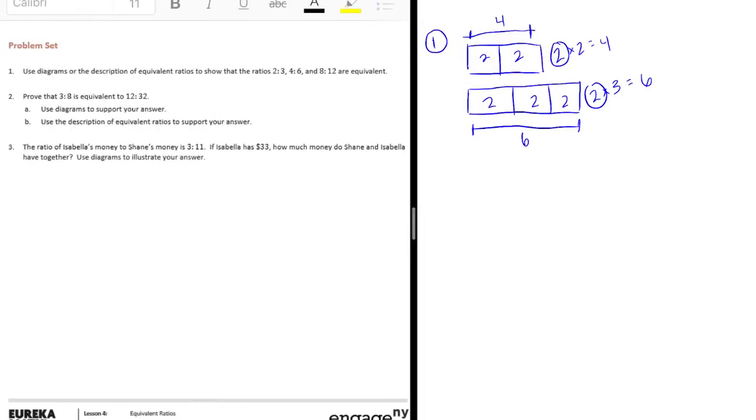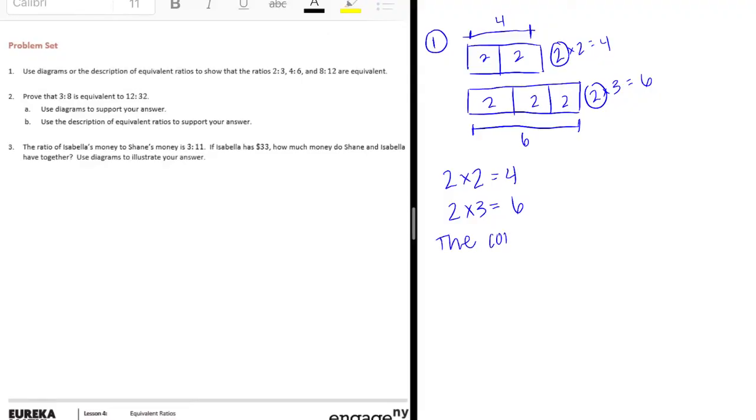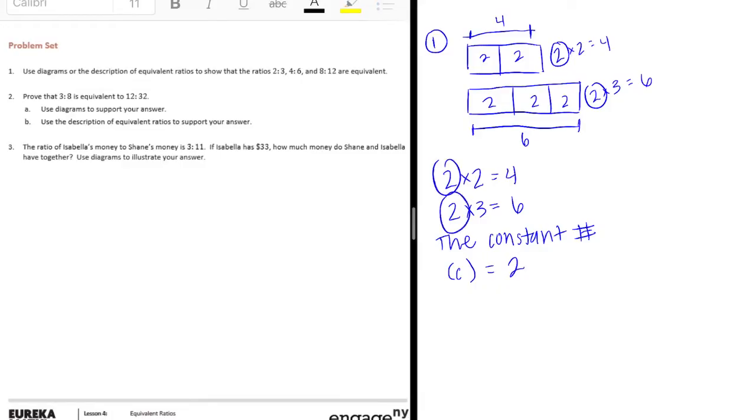So if you wanted to describe that, you could say 2 times 2 is equal to 4, 2 times 3 is equal to 6, and the constant number, or C, is equal to 2. So this 2 right here is constant, which makes this an equivalent ratio.